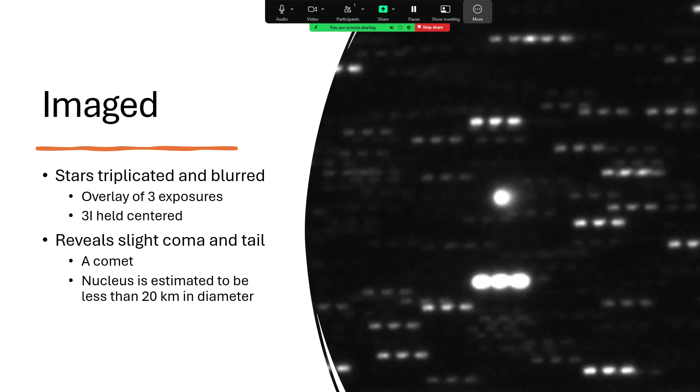What that shows is that the object is a little bit fuzzy around the outside - that's a coma around the nucleus - and a little bit of a tail leading off to the right-hand side. This is looking like a comet, and therefore it's the heat of the sun boiling the material off.